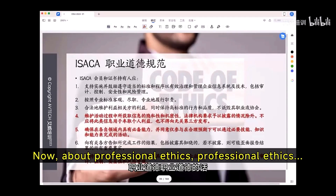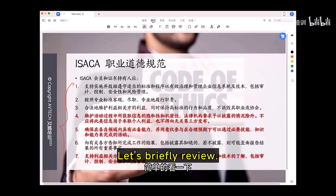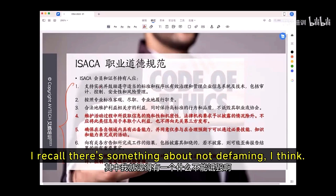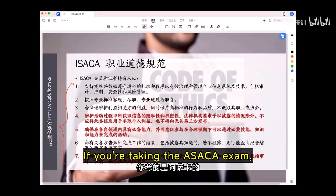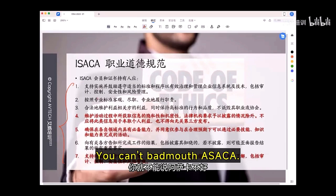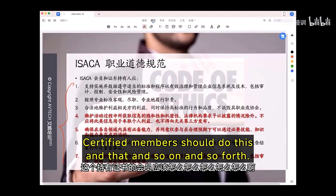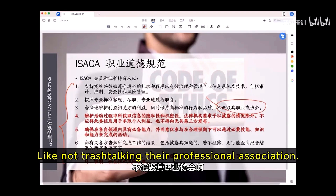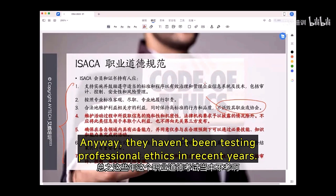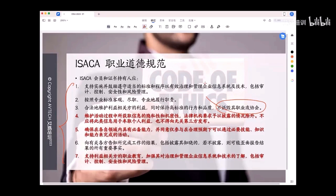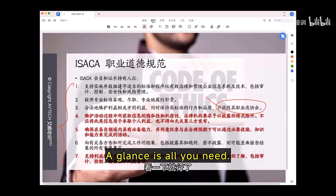About professional ethics: let's briefly review. There's something about not defaming industry associations — if you're taking the ISACA exam, you can't badmouth ISACA. Certified members should follow certain conduct guidelines, like not trash-talking their professional association. Just skim through it — they haven't been testing professional ethics in recent years. A glance is all you need.